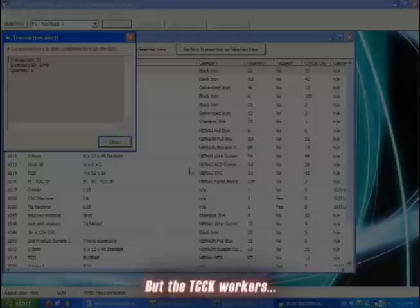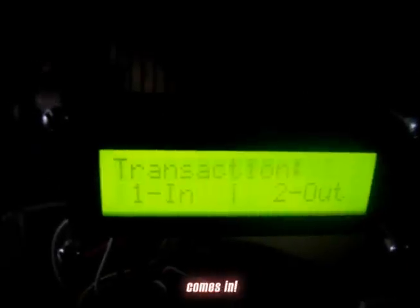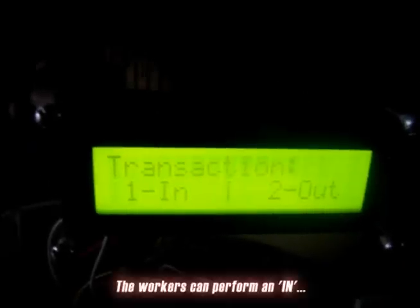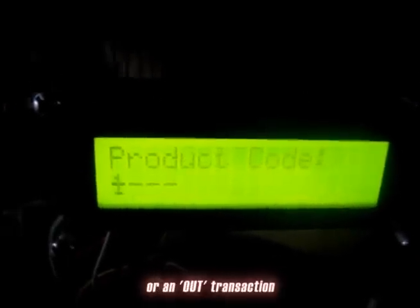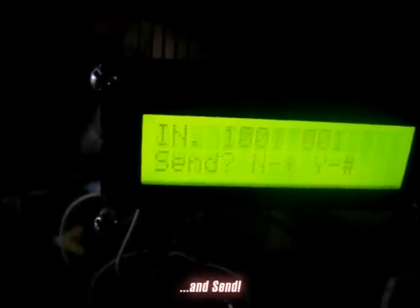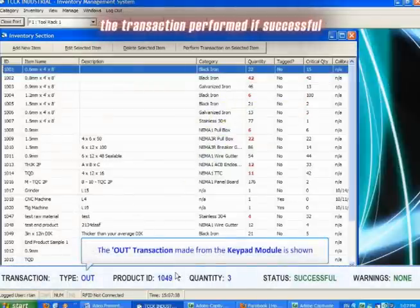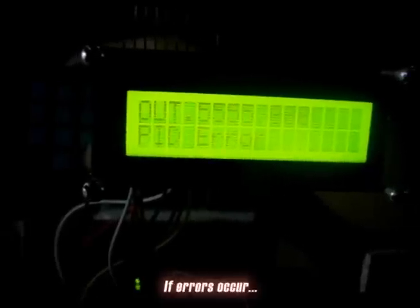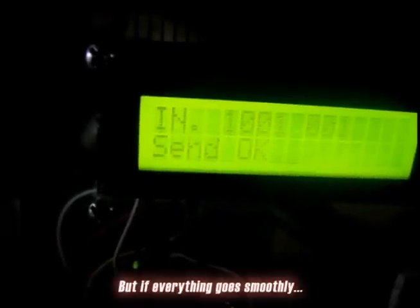But the TCCK workers also need to have their raw material transactions recorded remotely. So this is where the keypad module comes in. The workers can perform an in or an out transaction. They just have to input the product code, quantity, and send. The software receives and displays the transaction performed if successful. If errors occur, the workers are prompted. But if everything goes smoothly, the keypad transaction is complete.